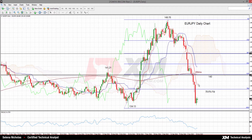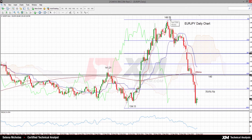There is scope for further losses to 134.13, which is the October 2014 low. Reaching this point would mean that the market would retrace the entire move that was made from this low of 134.13 to 149.76.